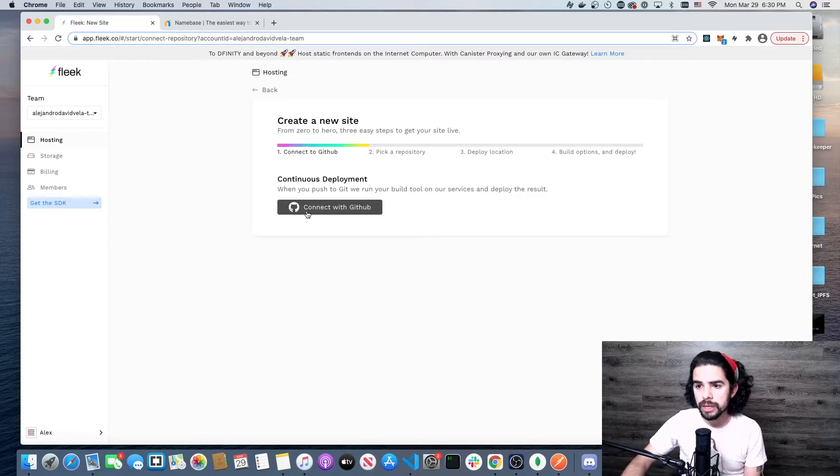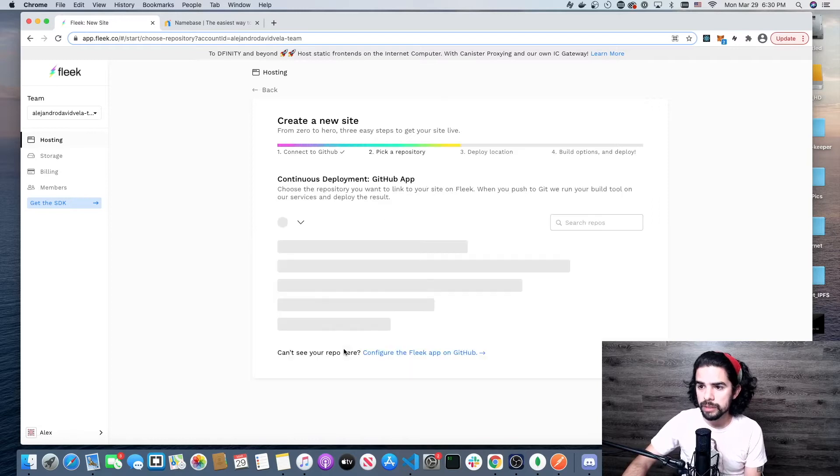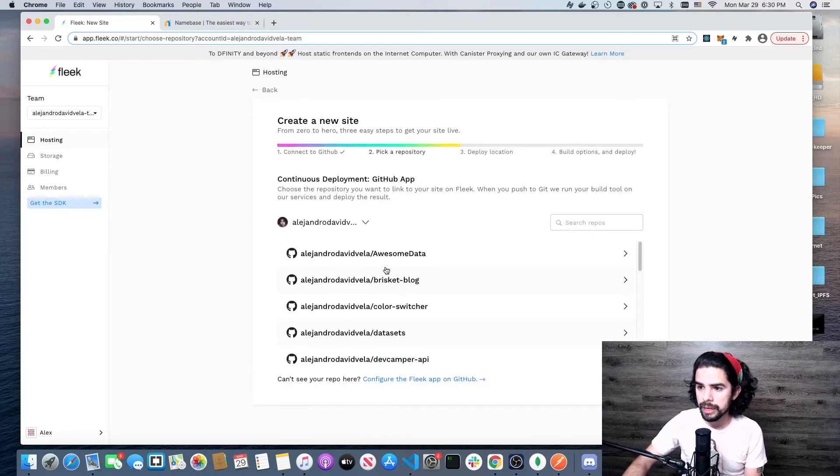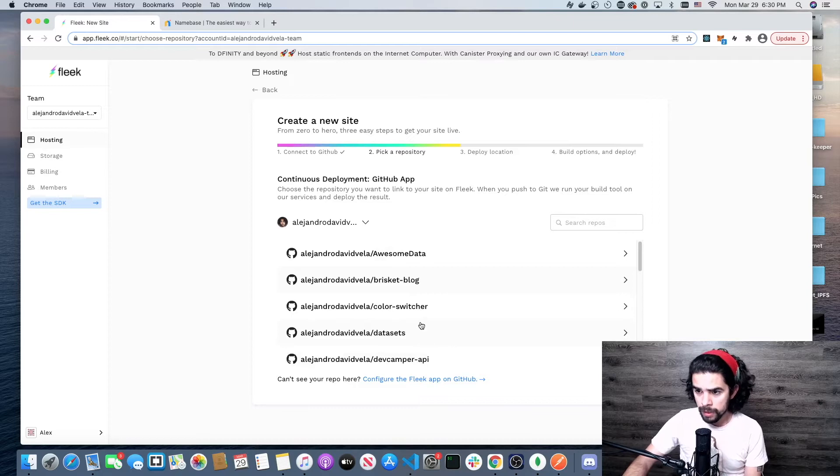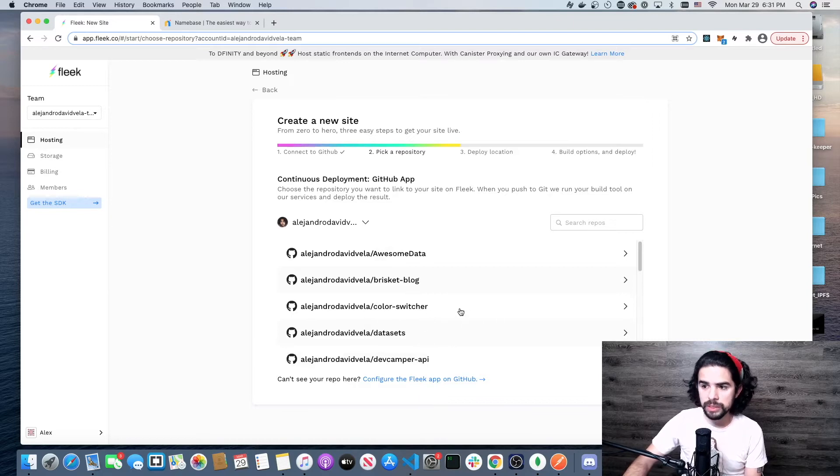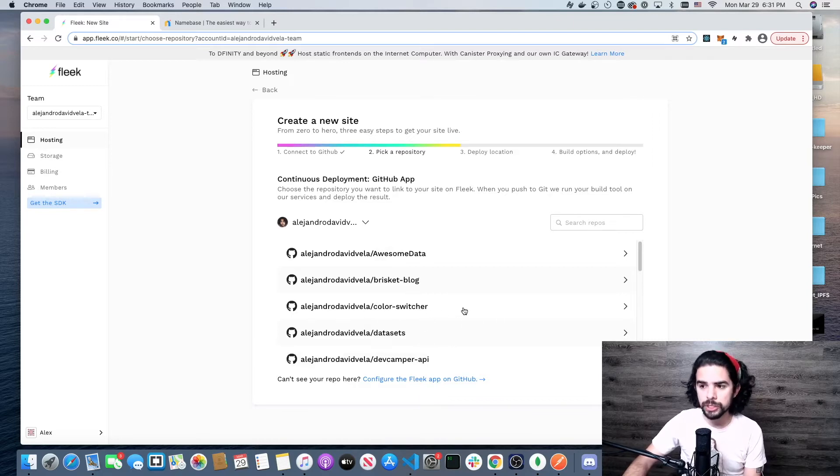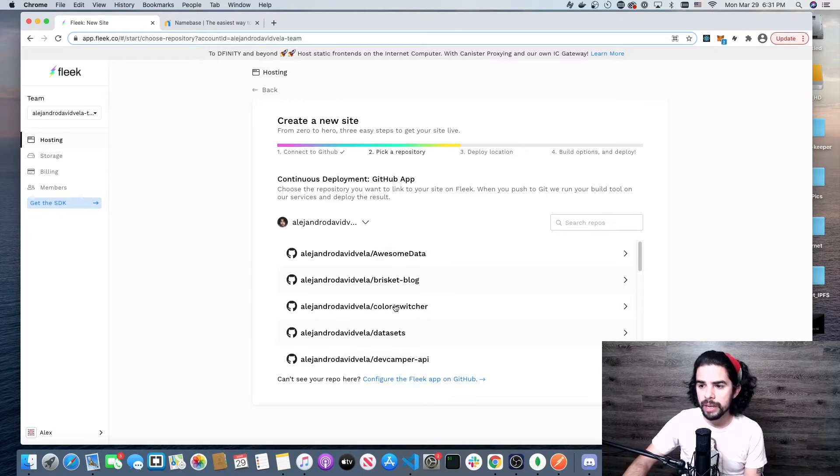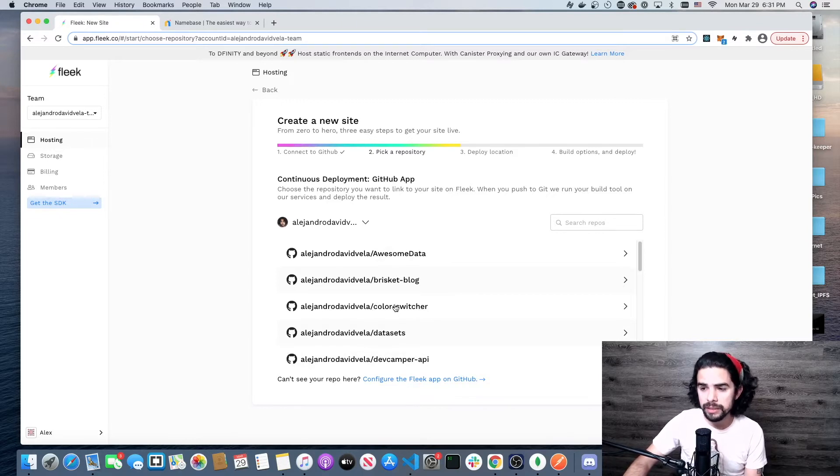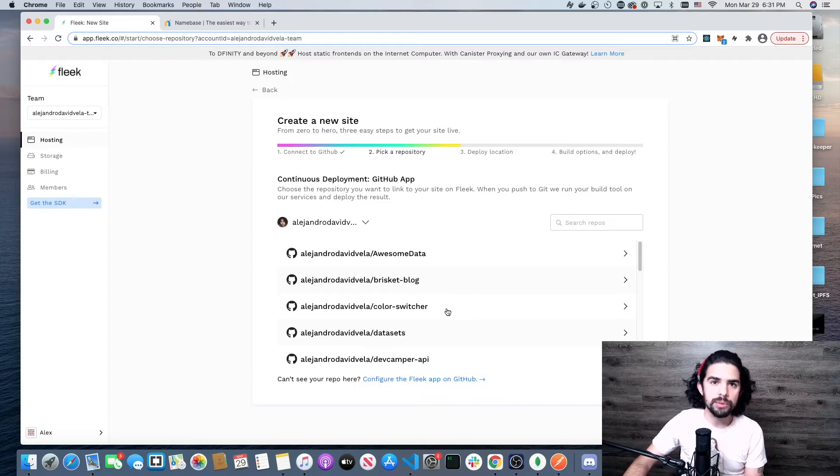I'll click on connect with GitHub. It's going to pull up my account and give me some of my repositories. The one that I'm going to use here is a really simple one, Color Switcher. This was one of my first projects as I was learning React.